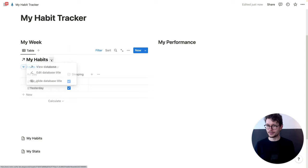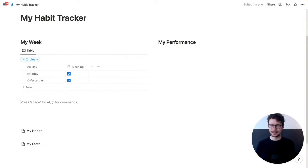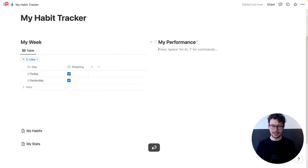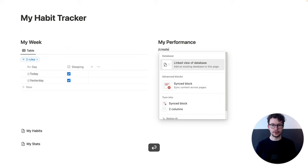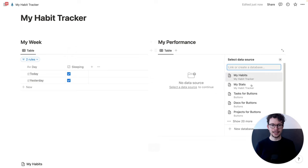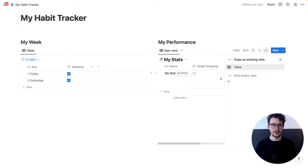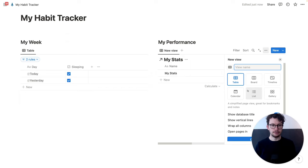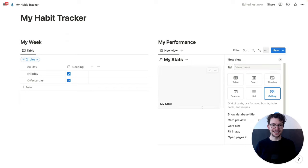So that one already works. Let's quickly add in the statistics. So we go to the performance side, hit enter again, create linked view of database. And this time we take the stats. And here we want a different view — we want a gallery view. That's the secret behind this trick. And you're going to see what I mean in a moment.